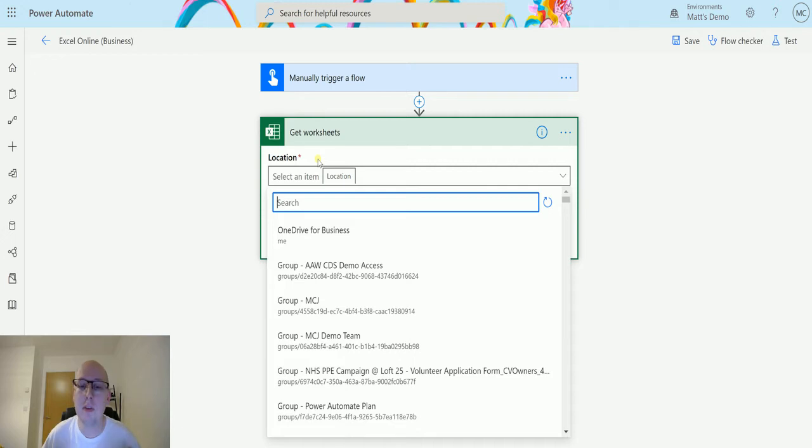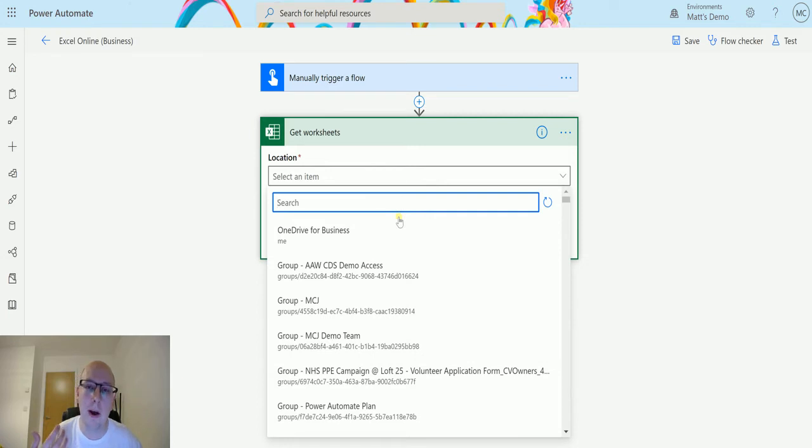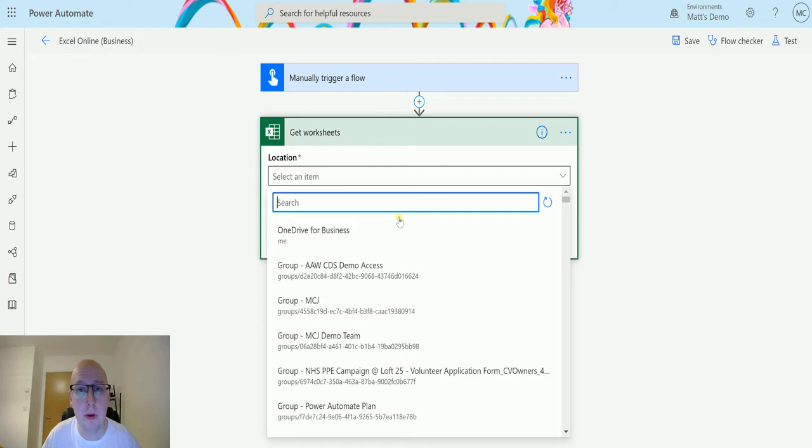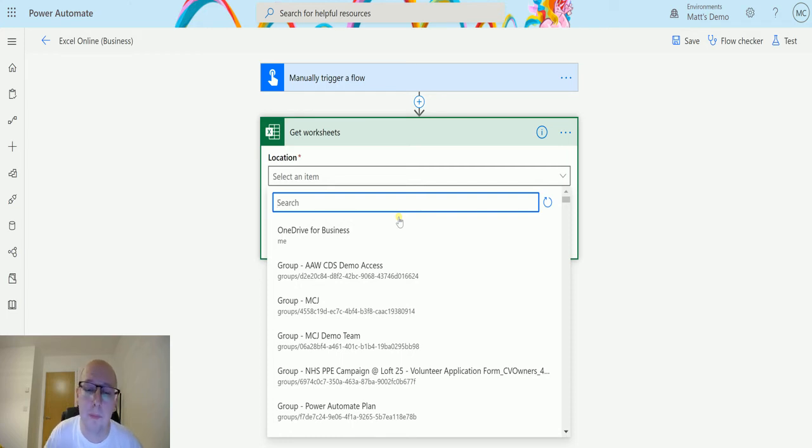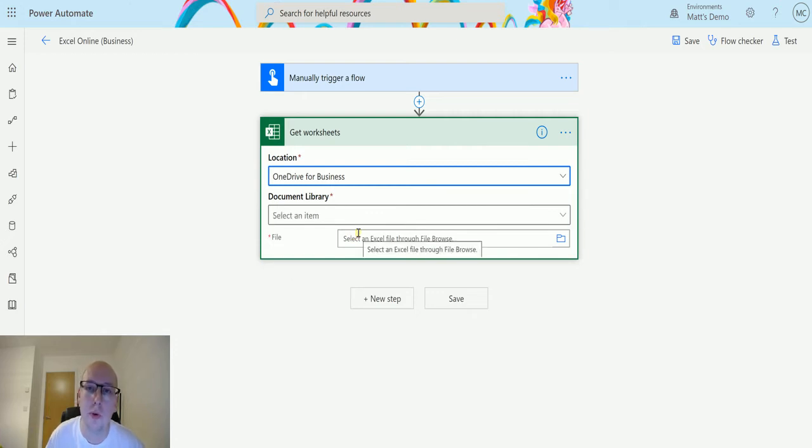If you store this in your SharePoint, as you can see here, I've got all these different groups down here. These are my Office 365 groups or my Microsoft 365 groups which are created with my SharePoint. So create a SharePoint site based on a certain thing, it's also given me a group and a SharePoint site with it. In this instance, I'm just going to choose OneDrive for Business, but you could choose your SharePoint site.